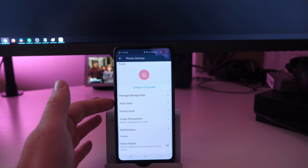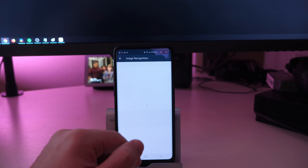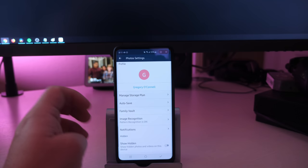You can configure auto save, family vault, and image recognition. You can turn that off in here if you don't want it to recognize people's faces.